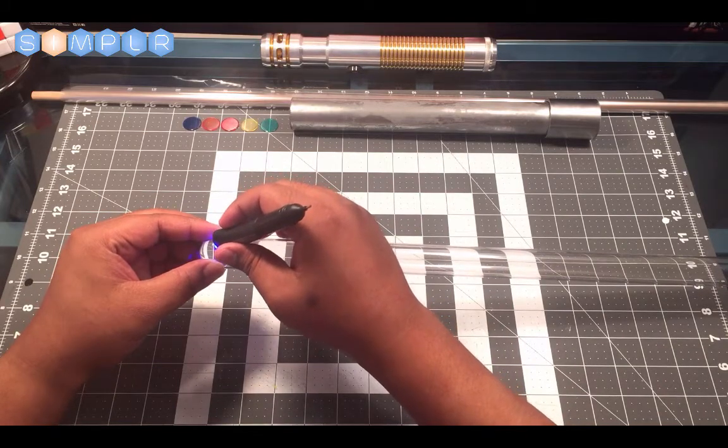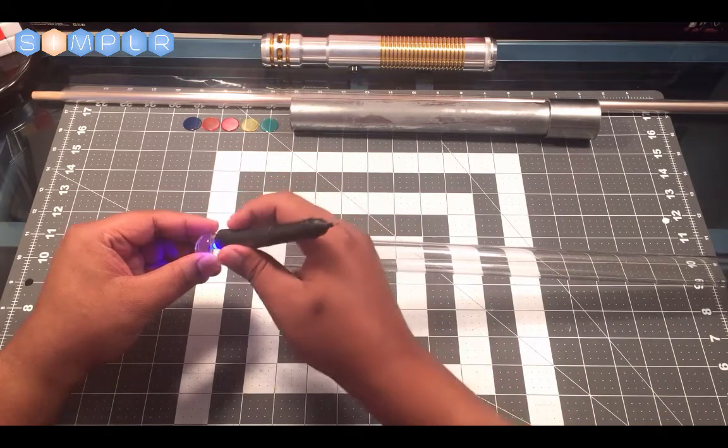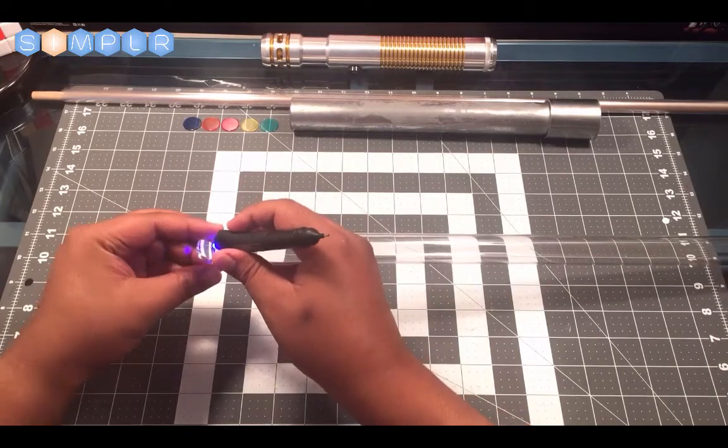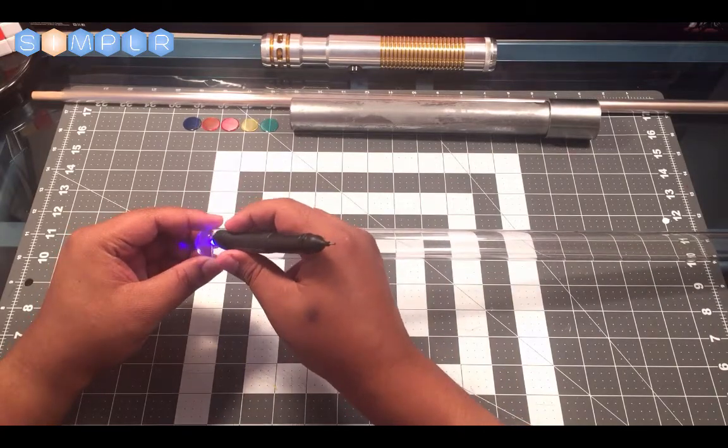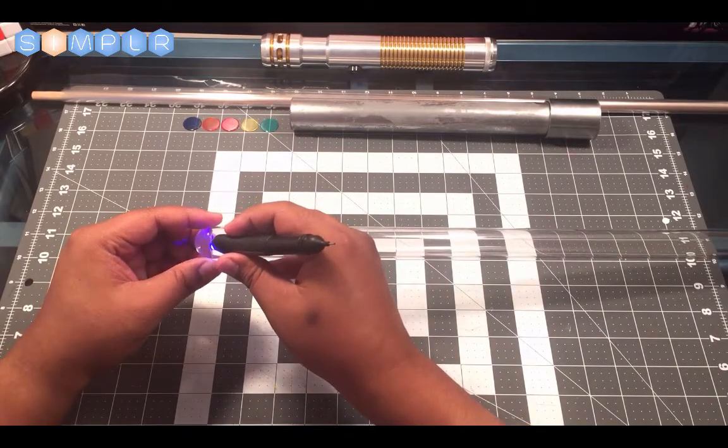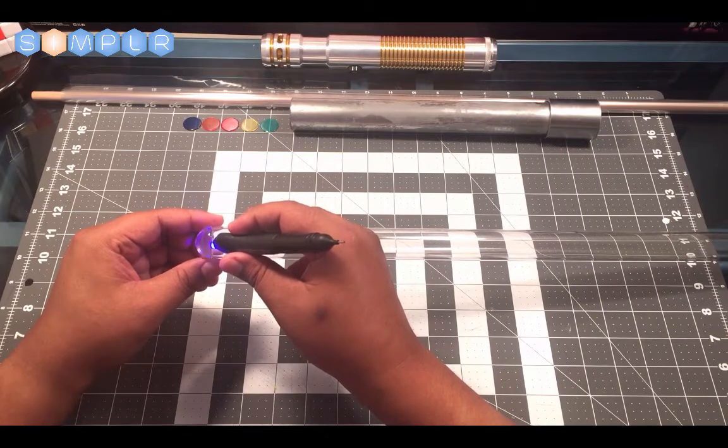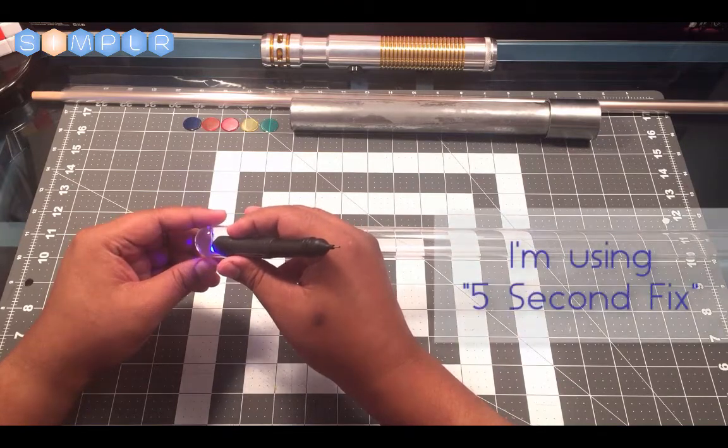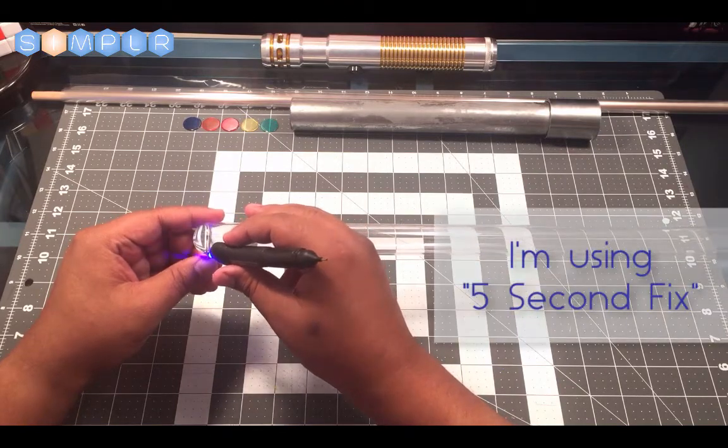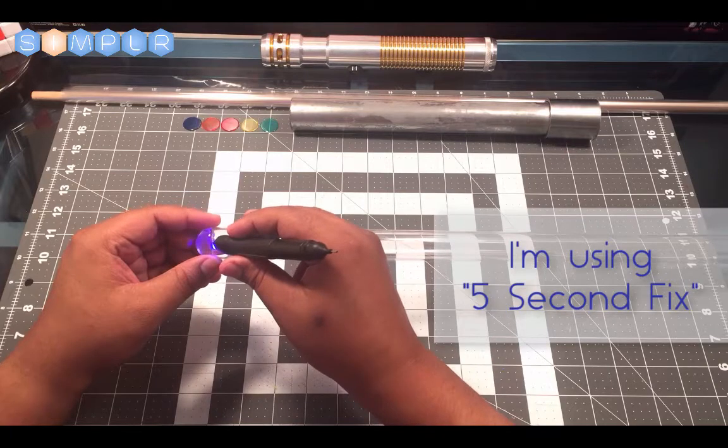But since I have the UV-activated glue here, this actually sets in a matter of seconds. And I would recommend that you get one of these if you're going to be doing a lot of projects like this, just because it just works so well.